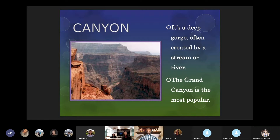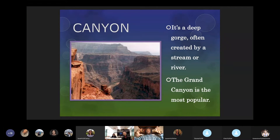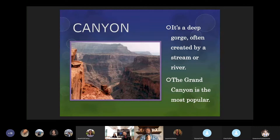Next we have canyon. A canyon is a deep gorge often created by a stream or river. The Grand Canyon is one of the most popular examples. Canyons are amazing because, due to the river running and constantly moving sediment — the ground, dirt, and rock sediment — moving that sediment along by force and friction, it creates these canyons over thousands of years.